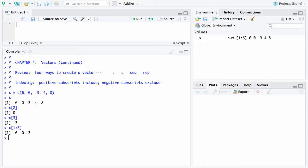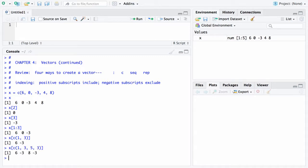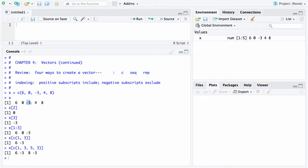What if I want just the first and third elements? Then I would use the C function and say I want the first and third element, and there they are. Now you can put in any number of elements in that C function. For example, I could say I want the first element, the third element, the fifth element, and then the third element again. You would get 6, negative 3, 8, and then negative 3 placed at the end.